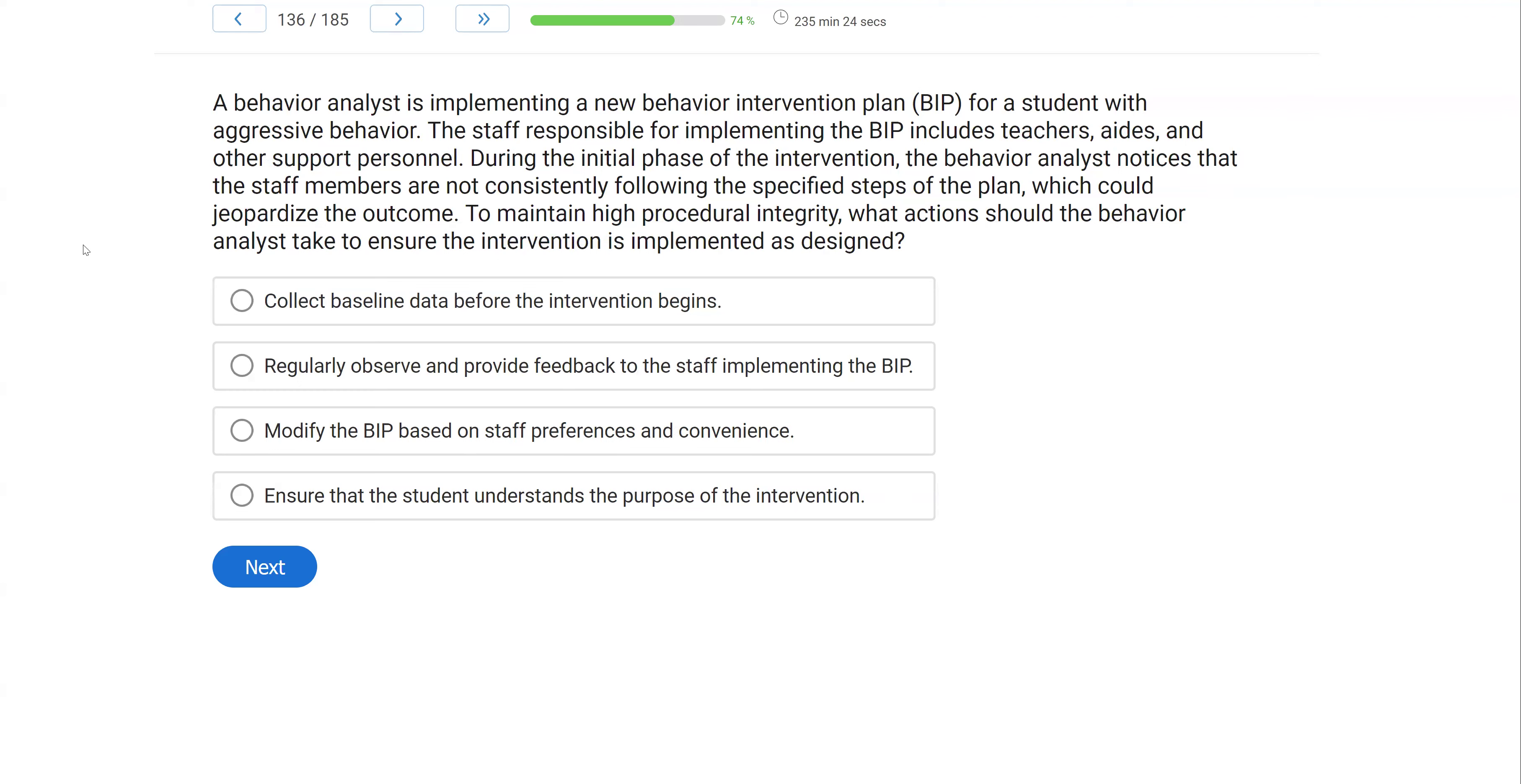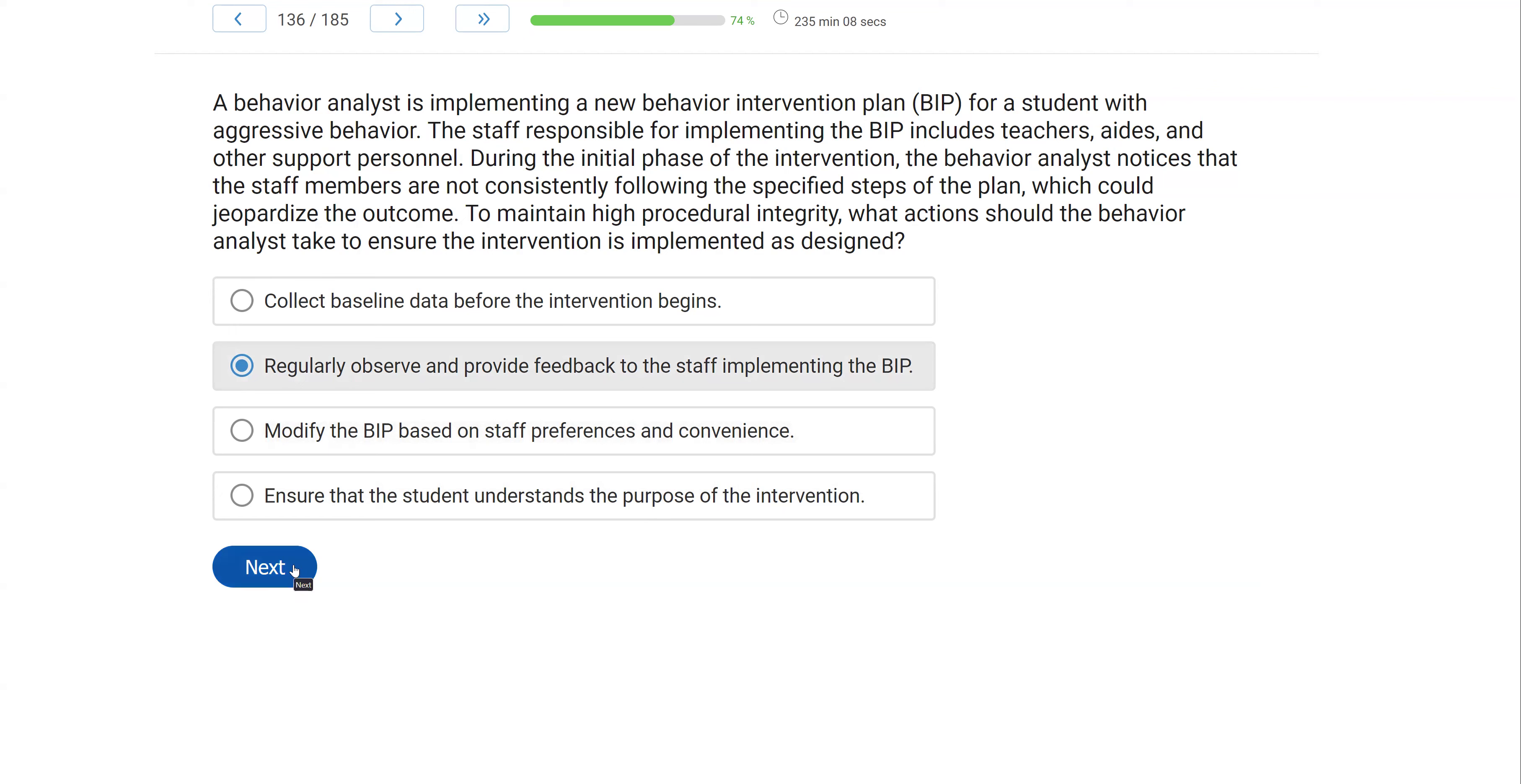And then D, ensure that the student understands the purpose of the intervention. That might help the student better understand why we're working with them, but we're worried right now about the teachers, the aides, and the personnel. And so what we want to do to make sure they're doing everything correctly is to regularly observe and provide that feedback to the staff implementing the BIP.